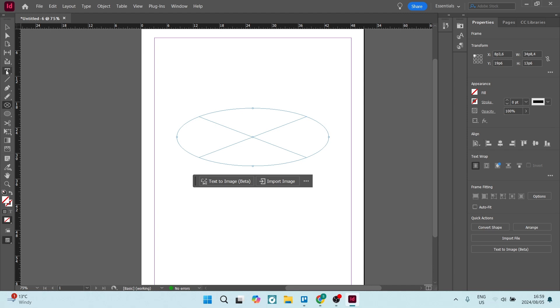From here, we're going to go to the text tool. Then if you right click on it, you'll get additional options. This is the type on a path tool.